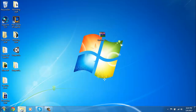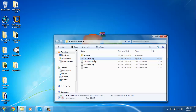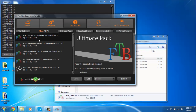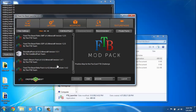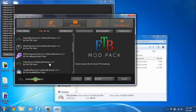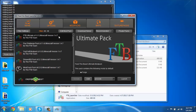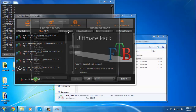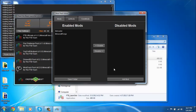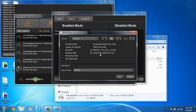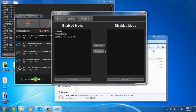Now open up your Feed the Beast launcher, click on which mod pack you want. I'm using Ultimate, so I go to Ultimate, click Edit Mod Pack. Go to Jar Mods, then click Add Mod, and then click on the Optifine dot zip.